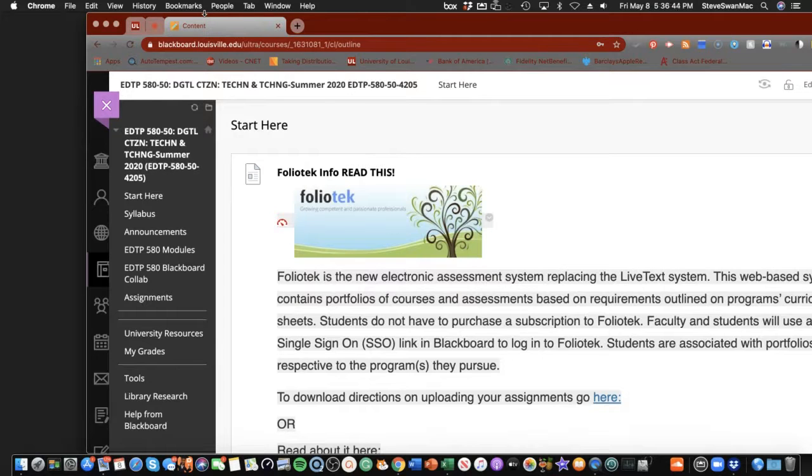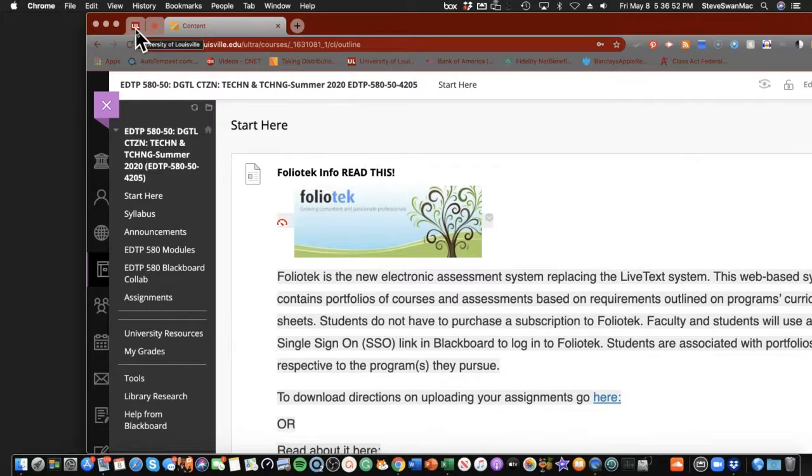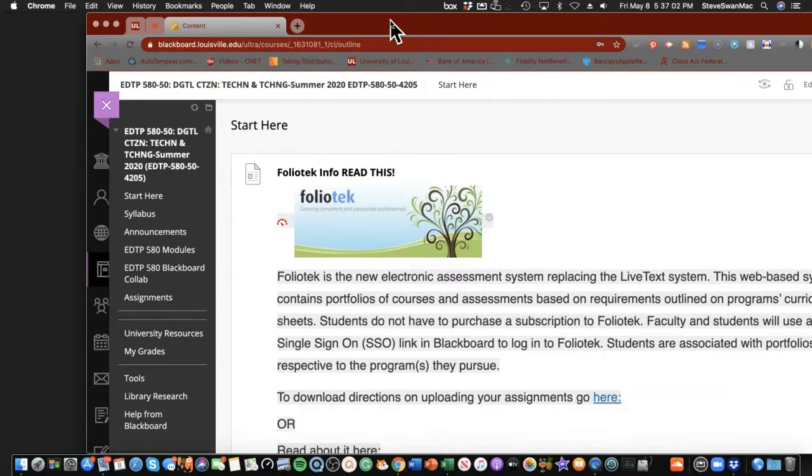But the good news for you is the official ending of the class is August the 11th. In other words, you got all summer to do this. So the way I'm going to work it is, and by the way, I'm Steve Swan, your instructor for this class, the Director of Instructional Technology in the College of Education.